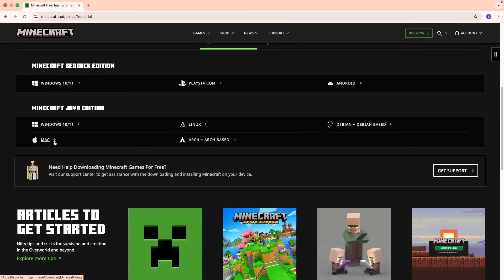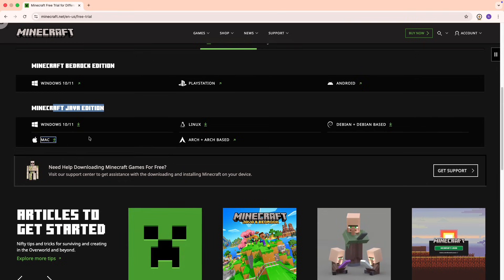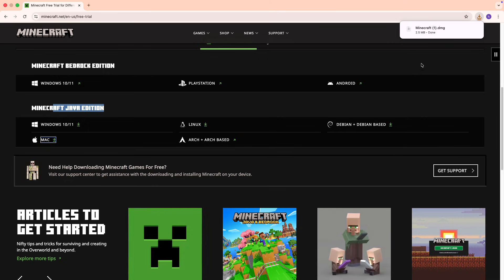In here you need to choose your operating system. Mine is Mac, so I'm going to pick Mac. Also make sure you are downloading the Java edition. Once the file has finished downloading, go to your downloads.